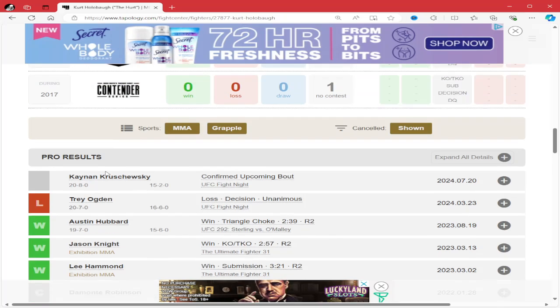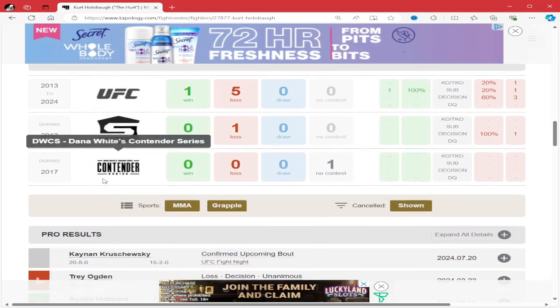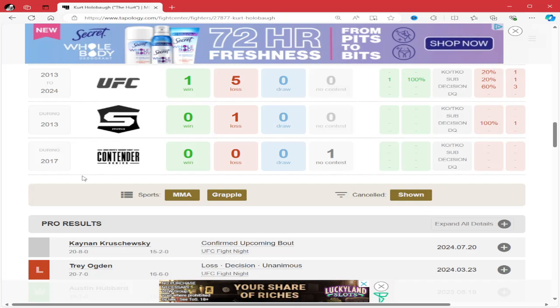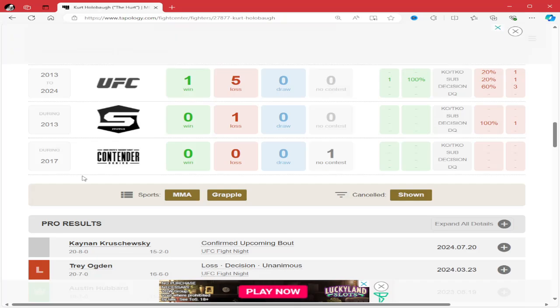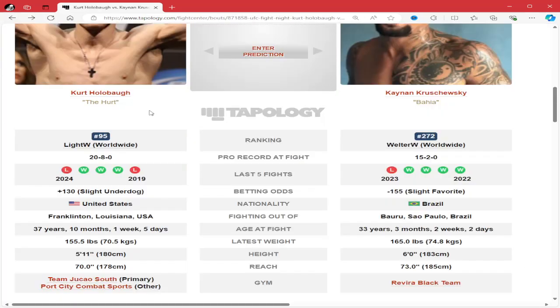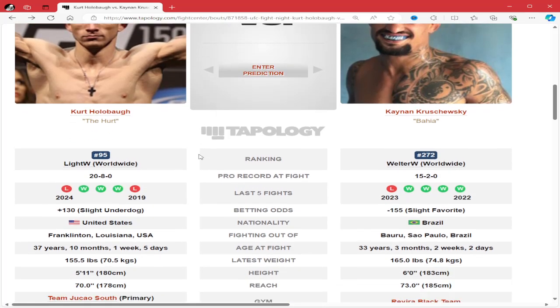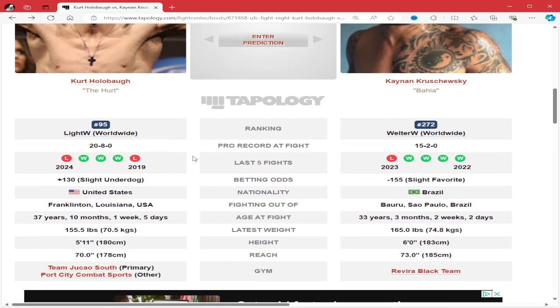Again, he just fought better guys. He's very well-rounded, has a good guard. I don't think Kenyan is going to be like Trey Ogden, super heavy on top where Kurt can't get him off. I like Kurt Hollabaugh to get the job done, and he needs to—he's 37, almost 38 years old.